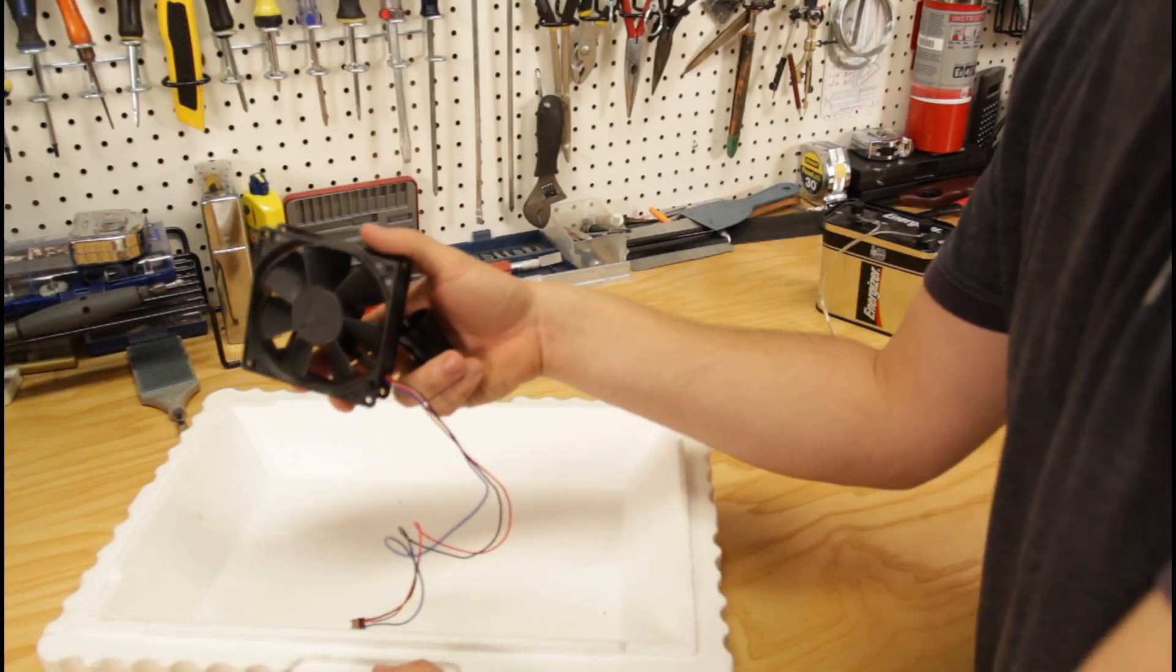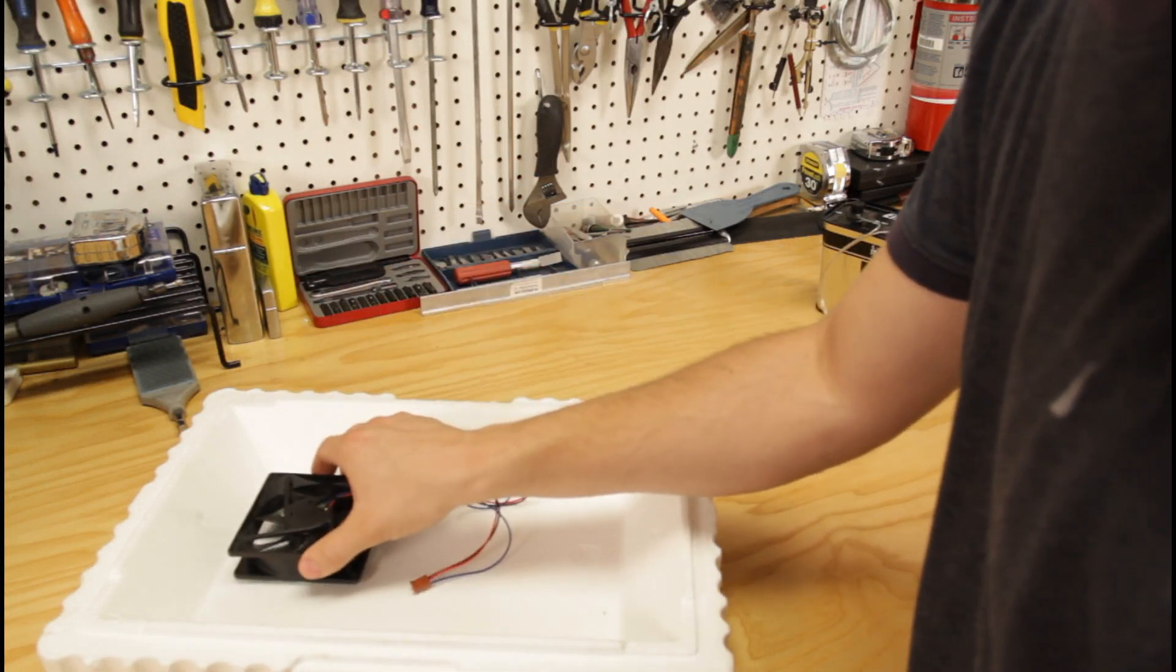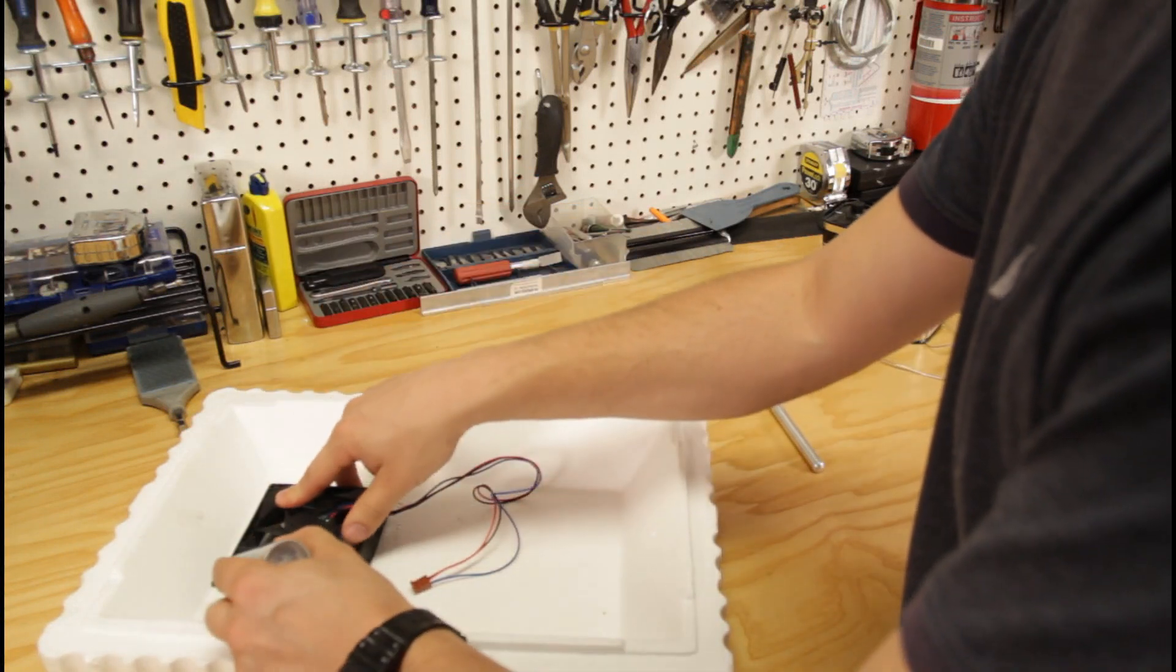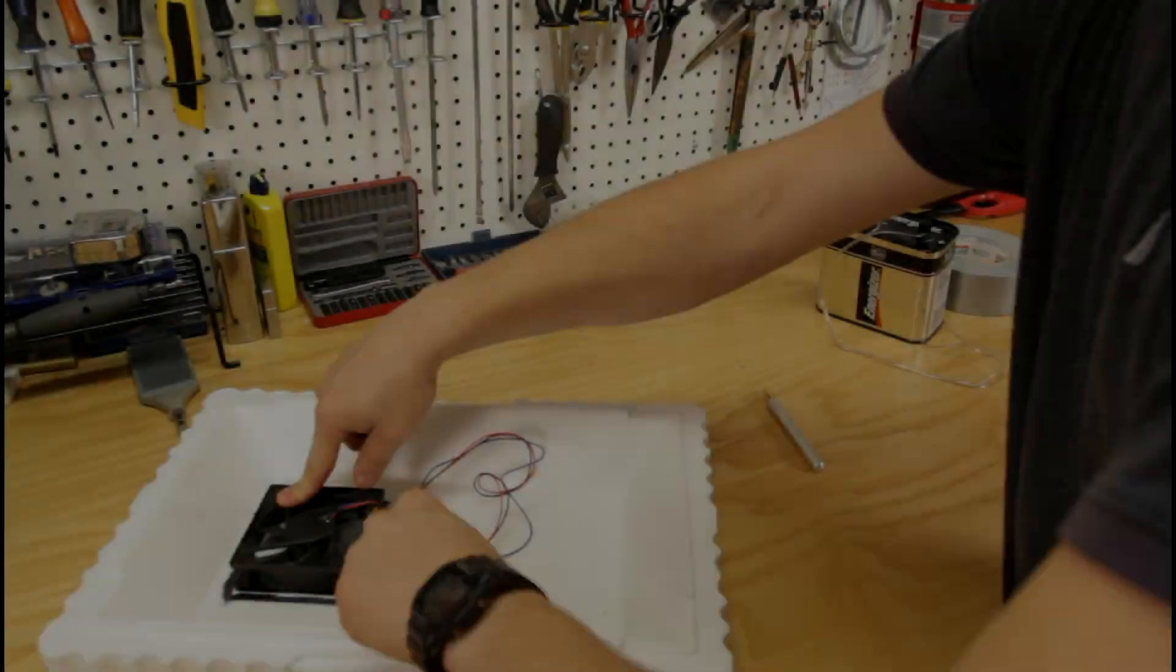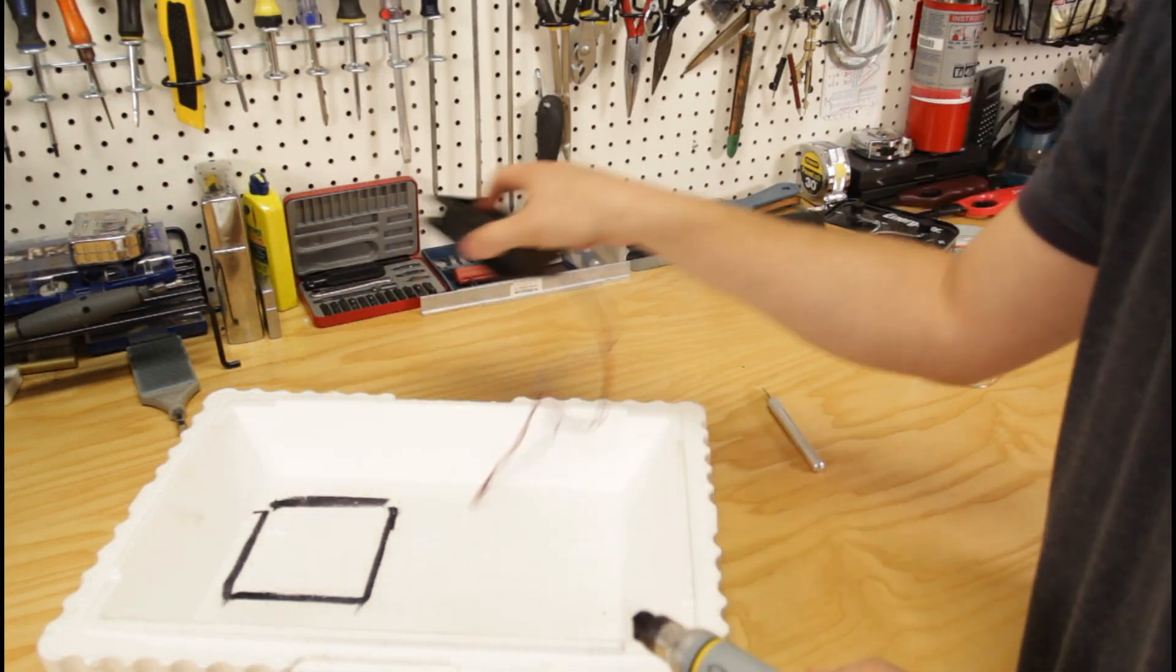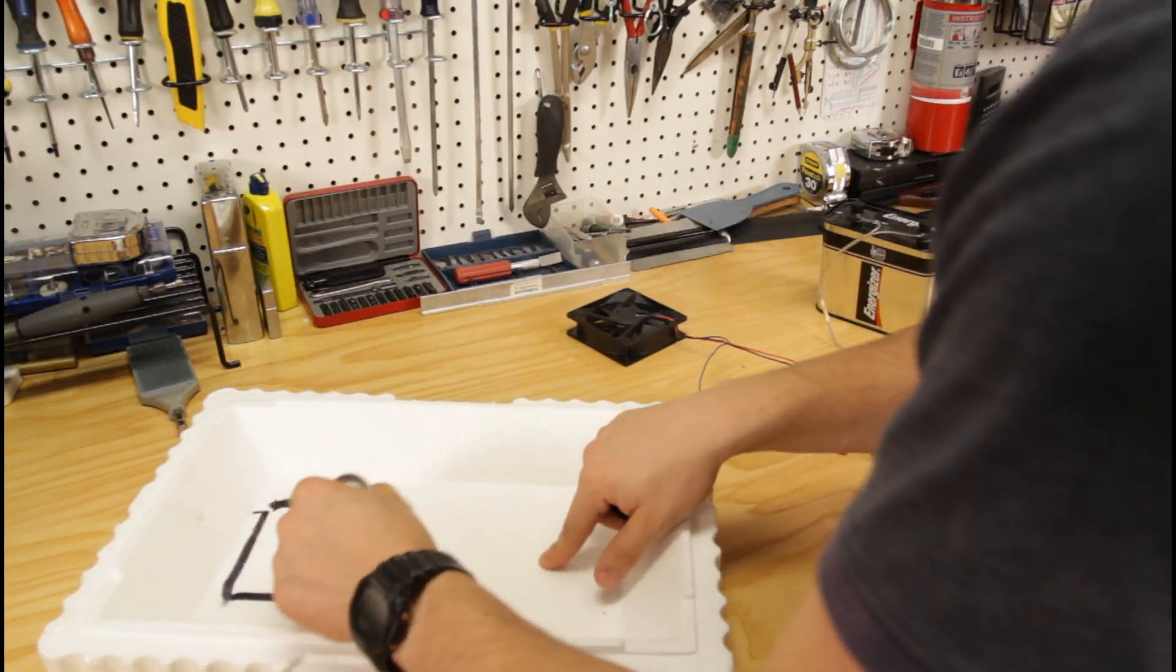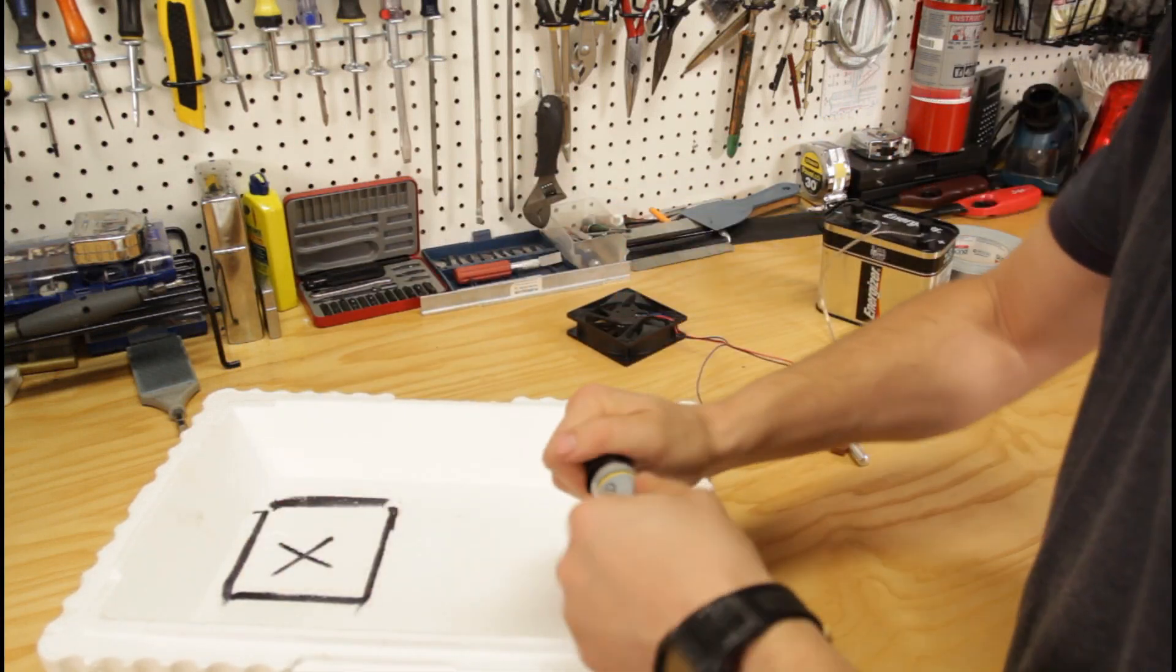We're gonna take our fan and we're gonna put it on top of the lid. Right here. And we're gonna use it for the outline. Like that. Remove that part.